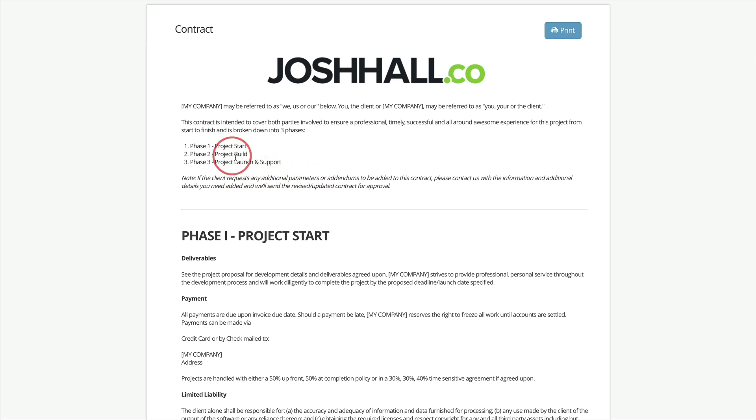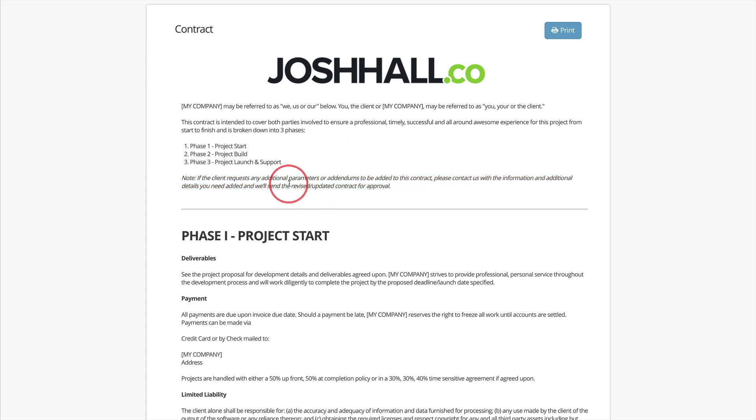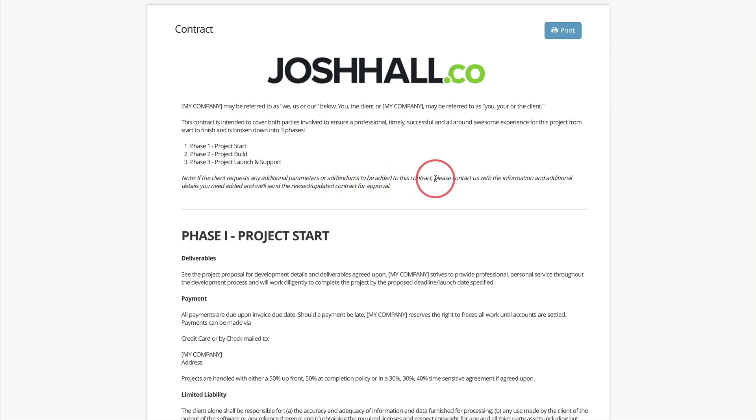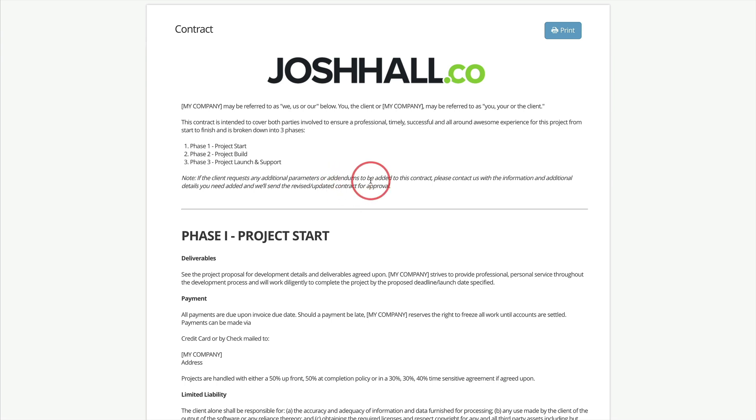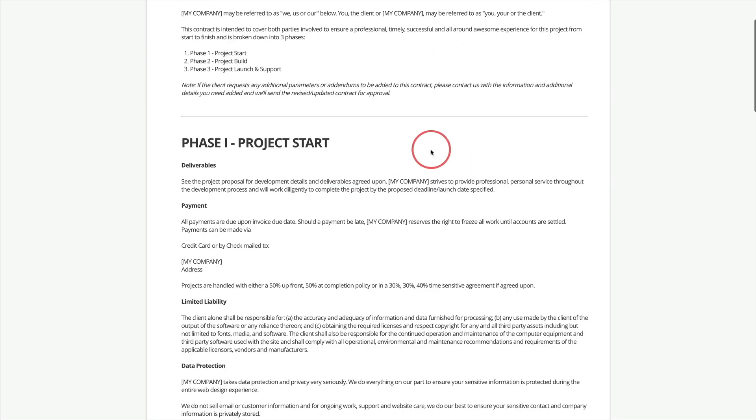And you can change this accordingly. And here's one thing that I added recently that's really important because I had some clients do this, and that is to let them know if they require any additional parameters or addendums that need to be added to this, then they are welcome to send that to you and you will update the contract with those parameters and those provisions. I had a couple clients in the medical field add things to the contract and we both had to sign off on those.